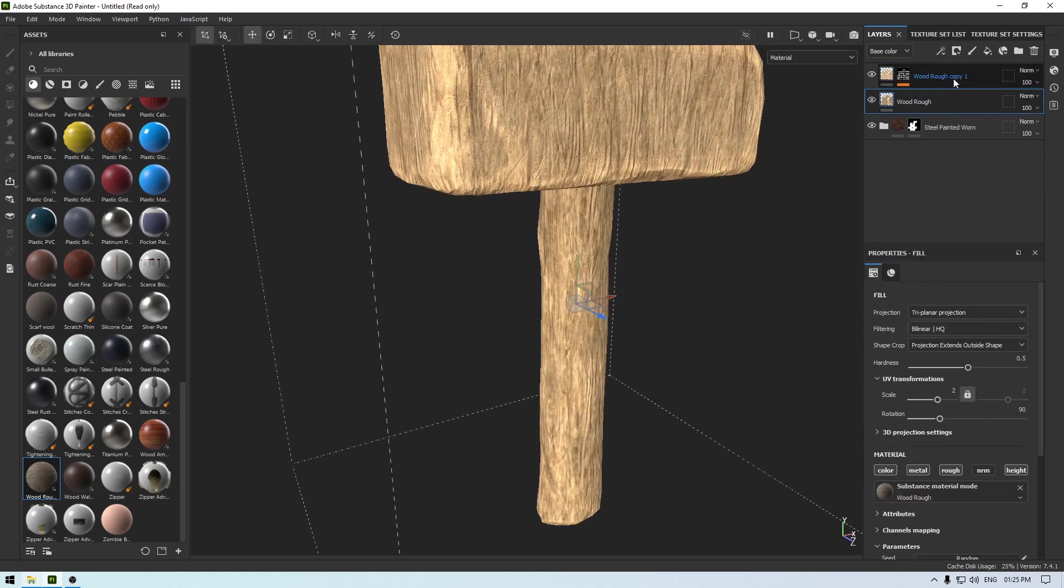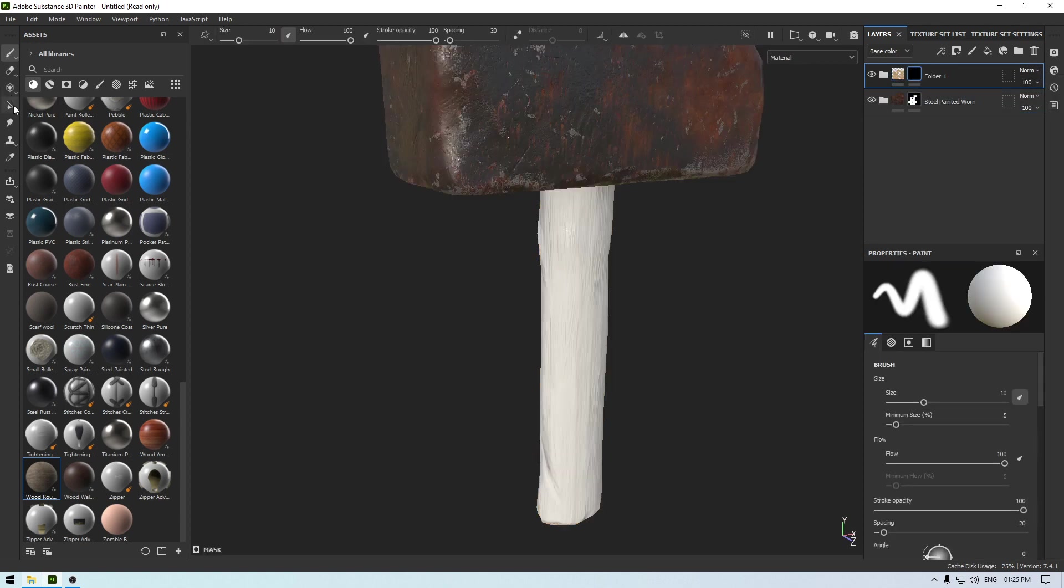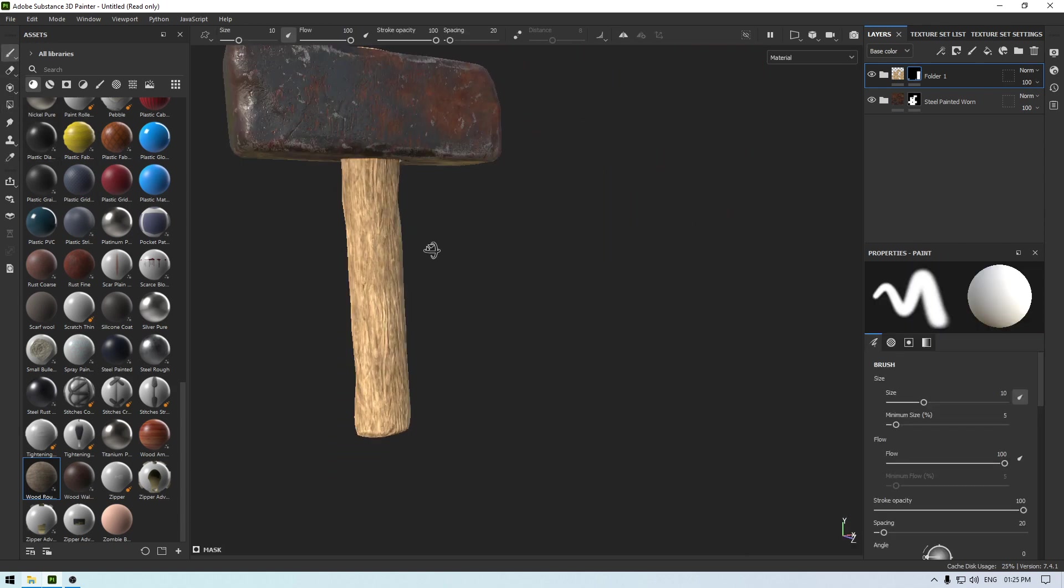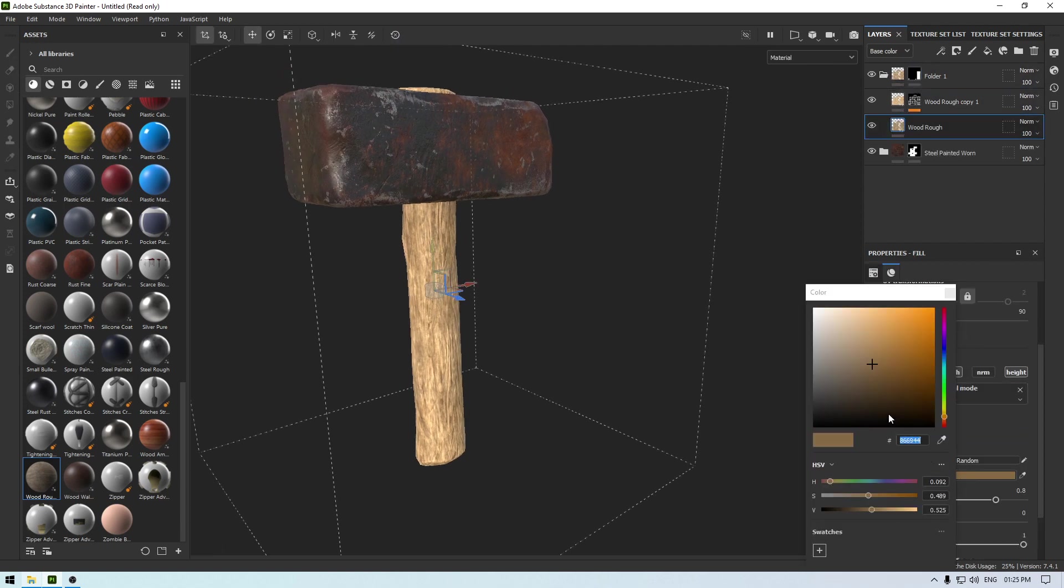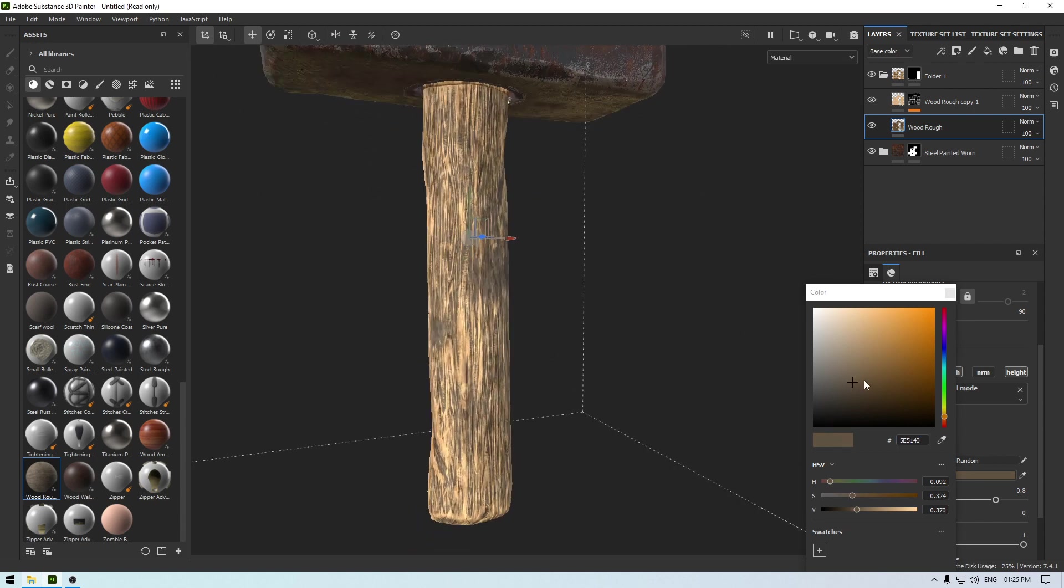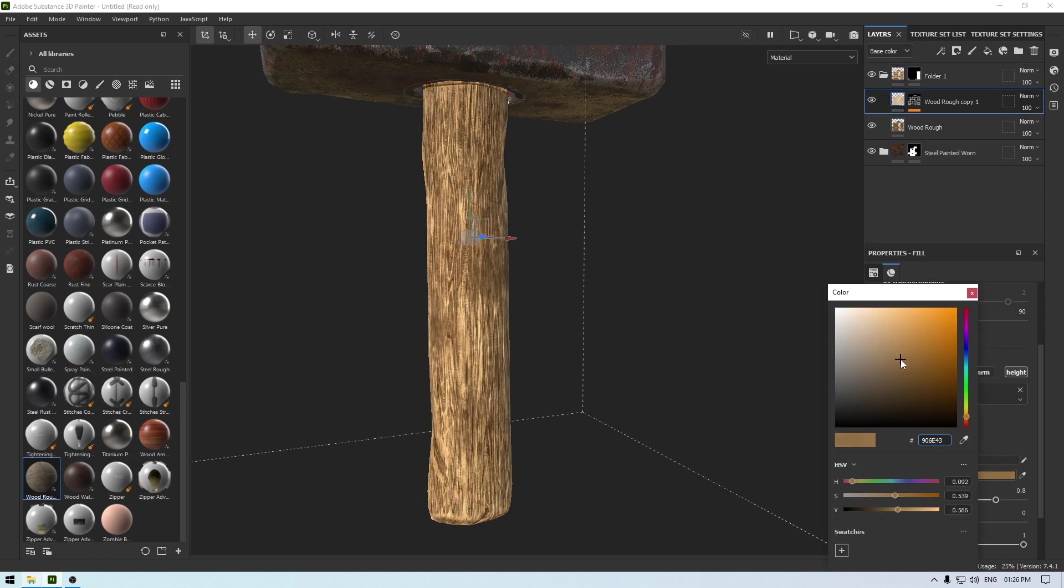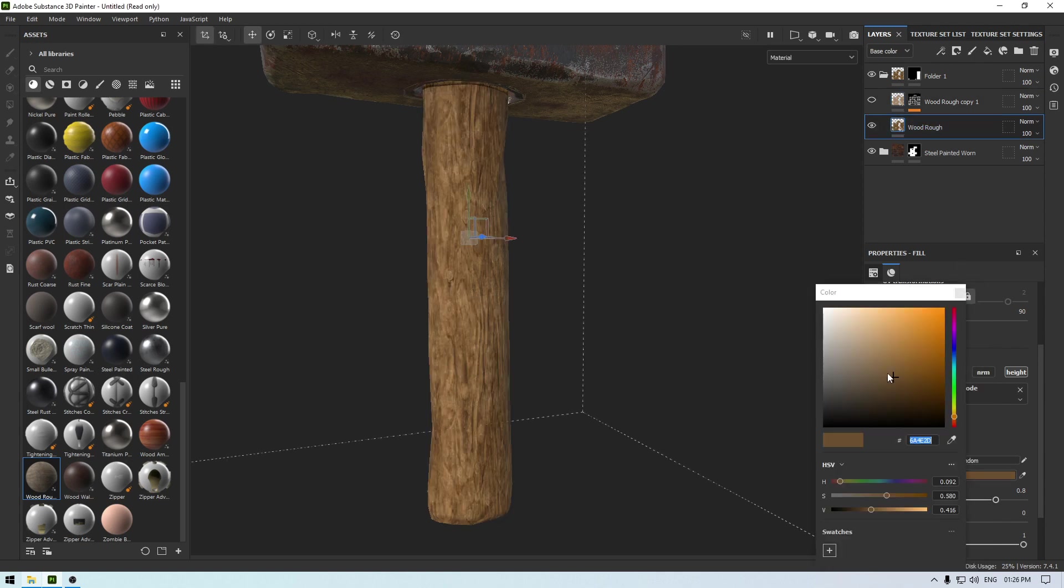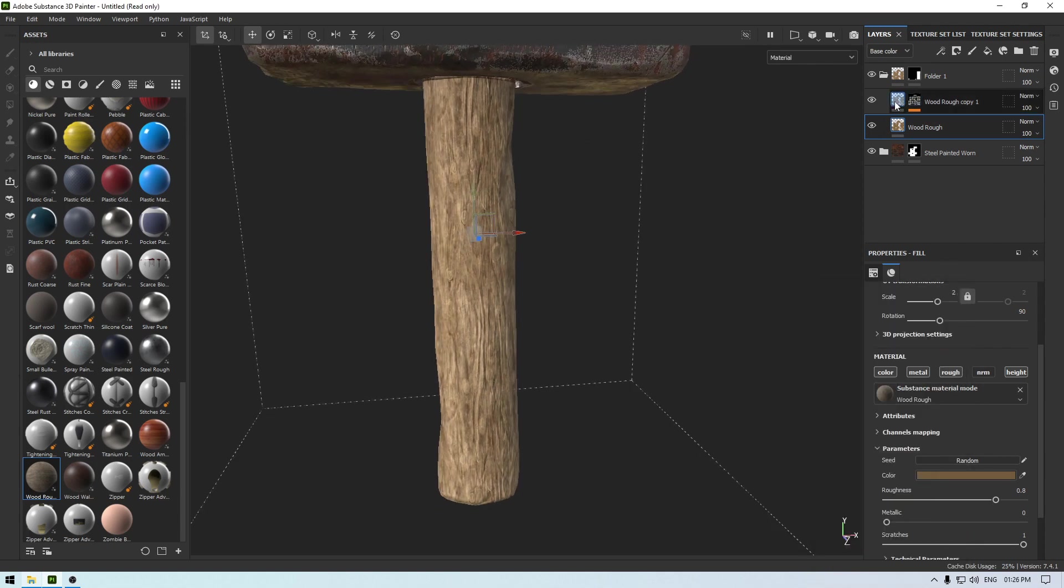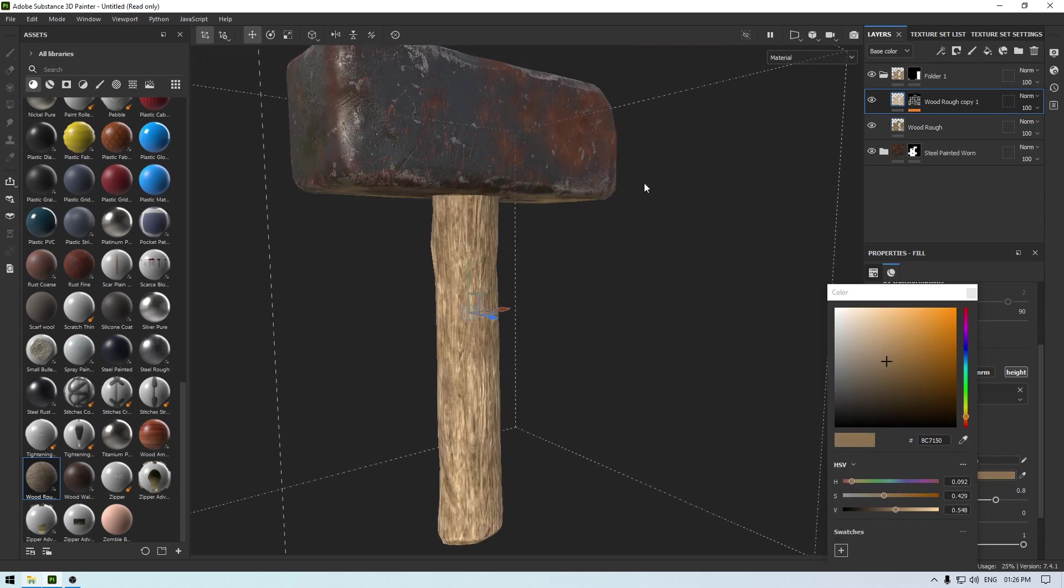And I'm going to select both of them and put them in a group and add a black mask, go to polygon fill and select this handle. And you can always go back to this wood rough material and change its color to something like this, and this one a little darker. And this one a little darker - this looks fine. And this one a little like this.